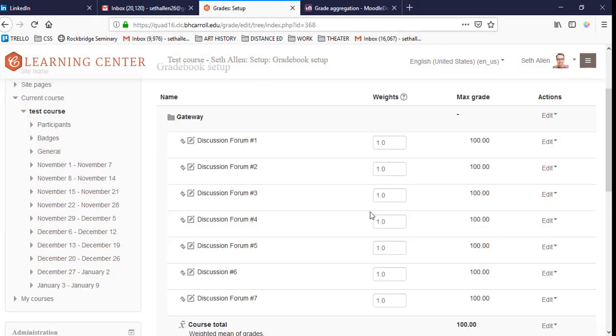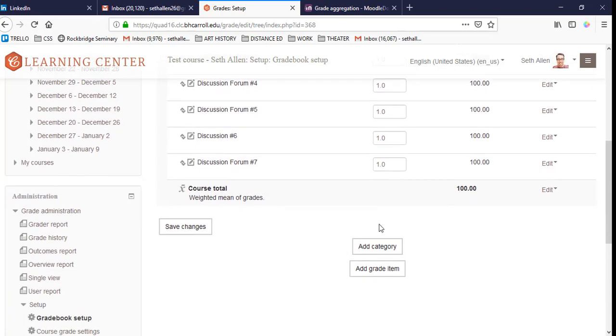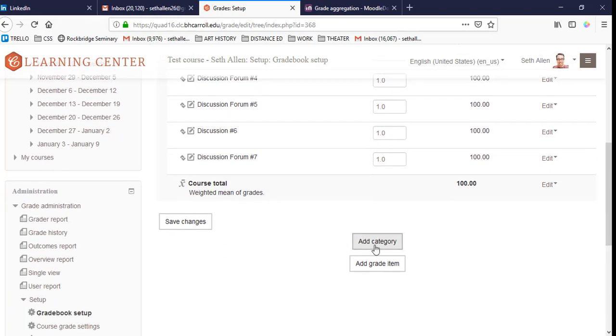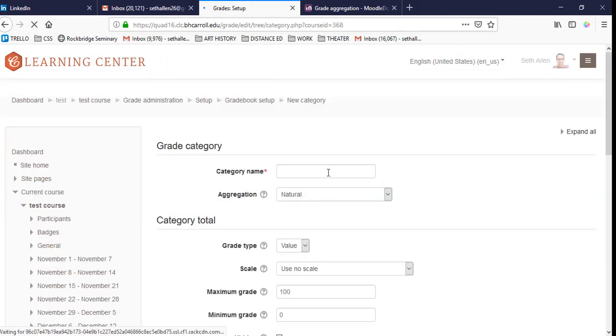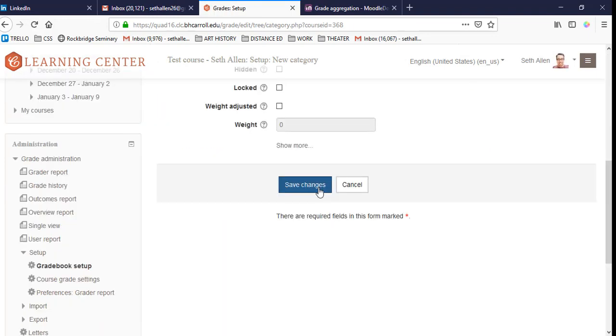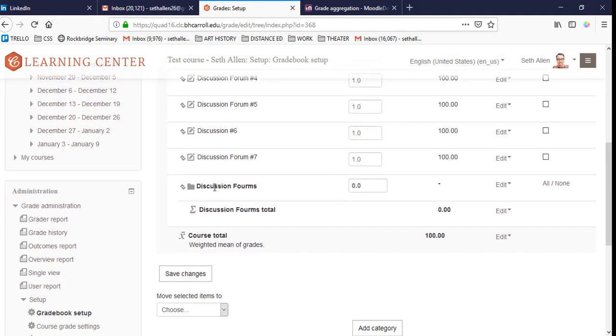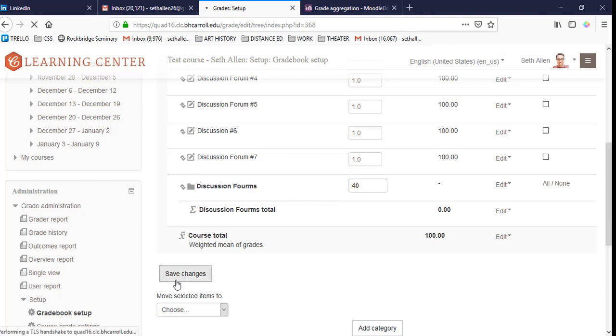Now that I have my discussion forums set up, I can create a category and put all the discussion forums in that category. I'm going to scroll down, click on add category, and I'm going to call this discussion forums and click save changes. Now I see discussion forums is listed. Since this is a weighted category, I'm going to add a four zero here for 40% and click save changes.